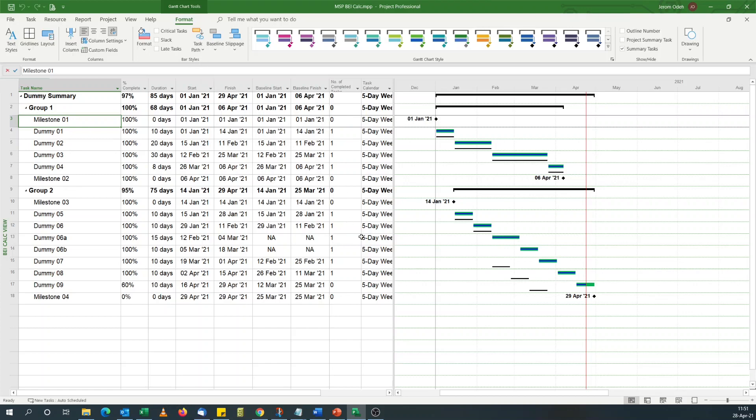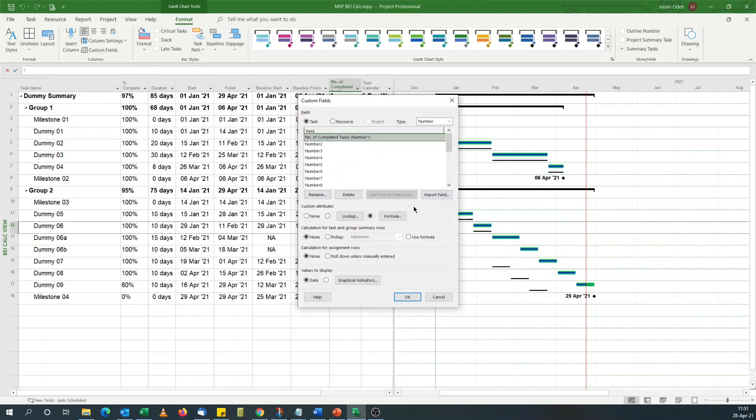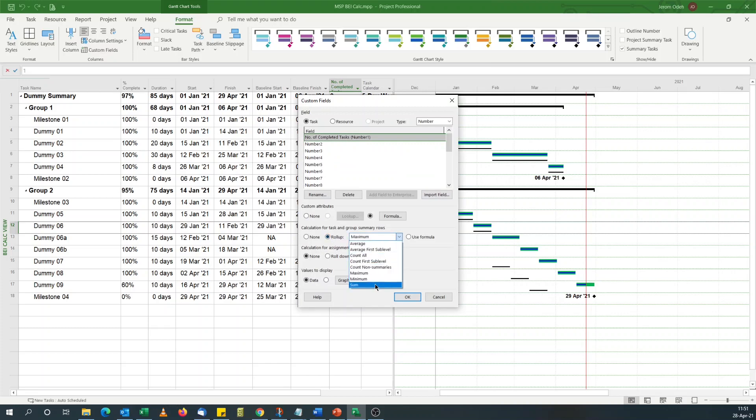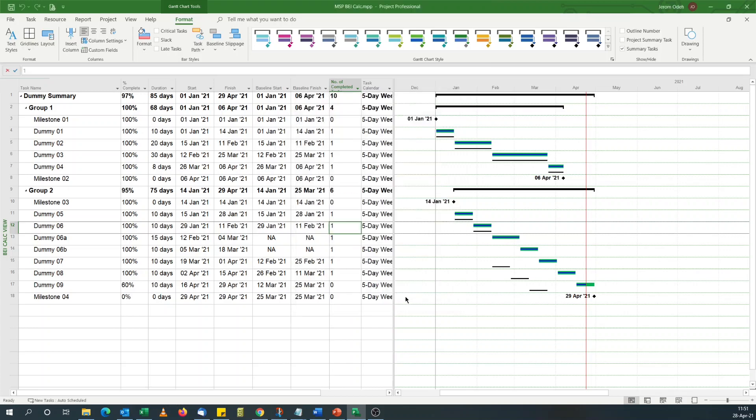For the summary, I just want to sum. I'm going to use the rollup for summary task and then just sum all the subtasks. If I do okay... that will do. We've got six subtasks here completed and four completed. That's fine.